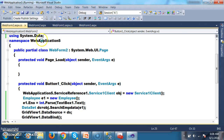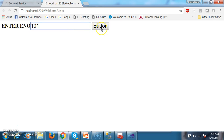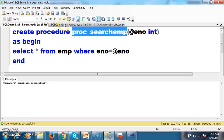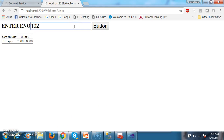Press F5 and check the output. When I enter the employee number and click the button, it displays the employee details in the GridView. Enter 101, click button — 101 details are displayed. Enter 102, click button — 102 details are shown. Is it clear?